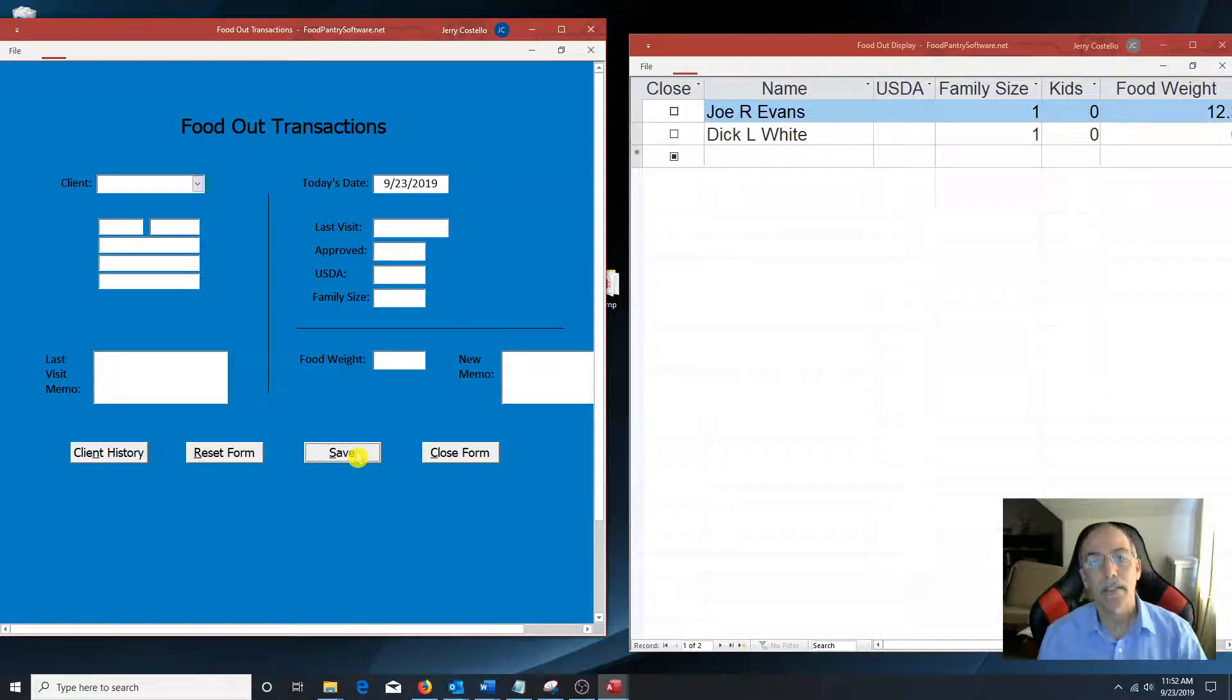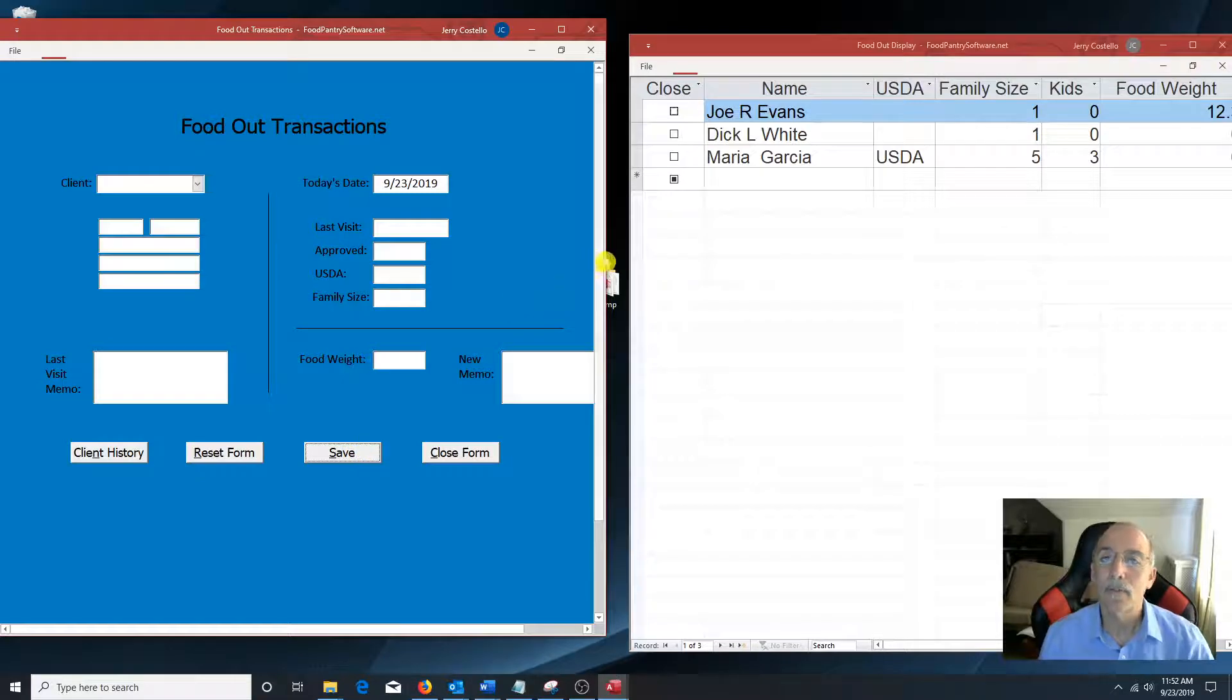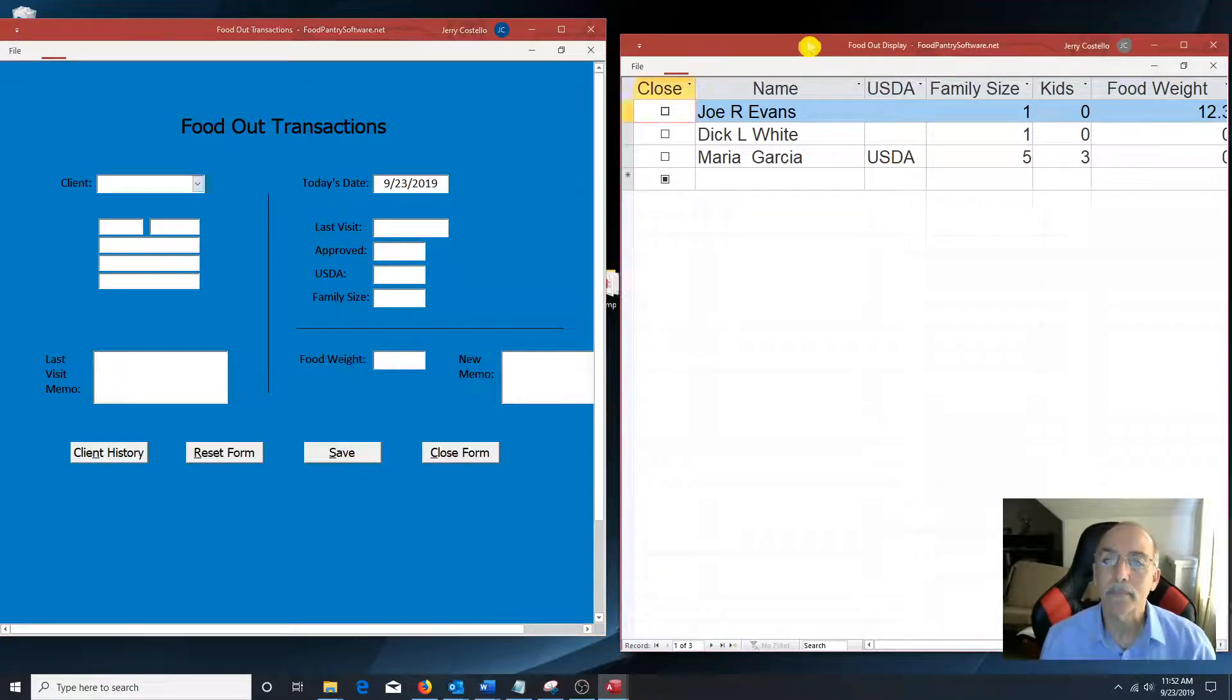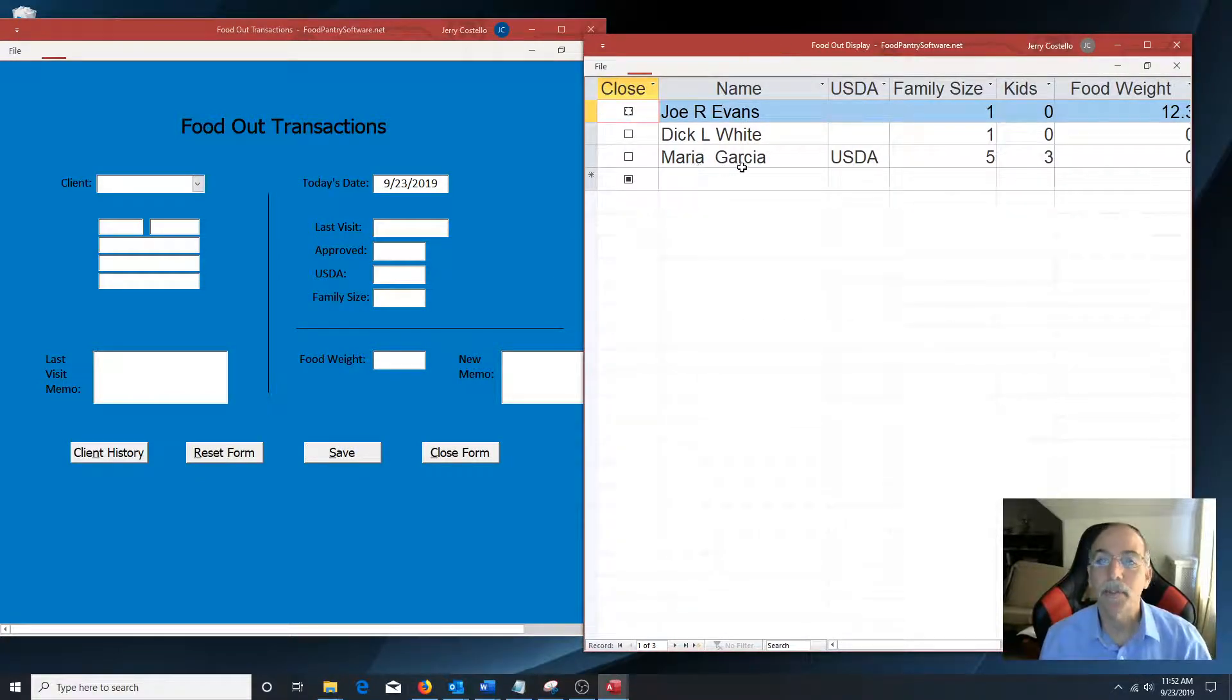And in the other part of your food pantry, this terminal list, you can see Maria's name showed up here.